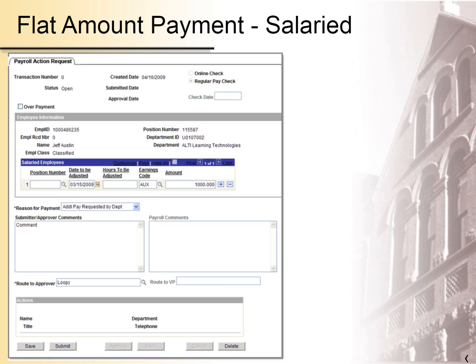If you need to pay a flat amount to a salaried employee, you can use the same navigation as before. Fill in the form as follows. Type in the position number if the funds will be coming from a different position than the one associated with the employee. Enter the date that the funds should have been paid. Select the appropriate earnings code from the list. Type in the amount to be paid. Select a reason for payment from the list. Type in any comments for the approver or HR Payroll. Enter the ASURITE ID of the approver — this person should have Pay Manager access in your department. Click Save if you want to return to the screen before submitting. Click Submit to send the request to the approver.